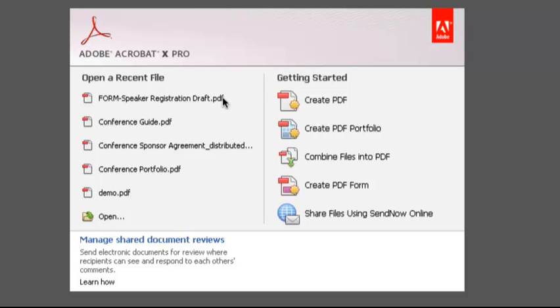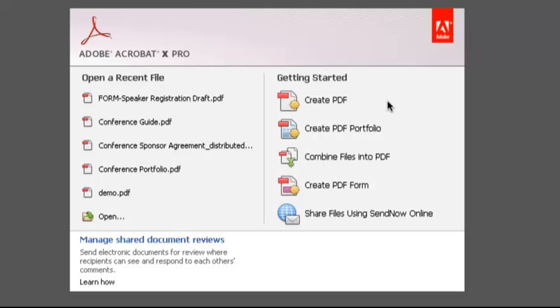You can either open one of your recently opened files, if you have any, or use one of the pathways into the program from the list. When you open Acrobat, you're most likely going to do one of the tasks from the getting started list on the welcome screen, so let's check them out. One of the first things you're probably going to do is make a new PDF file.